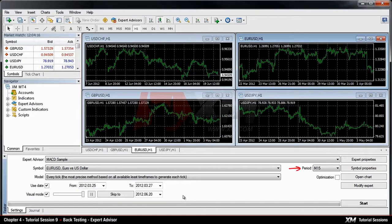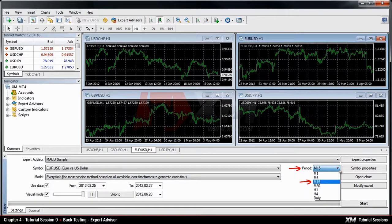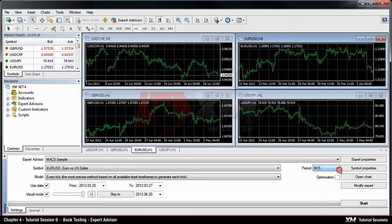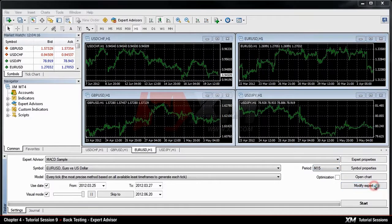In the period box, you can adjust the time frame of the chart, for example, 15 minutes. On the right-hand side, you can change or modify the expert symbols and chart properties according to your preference.